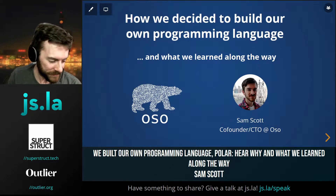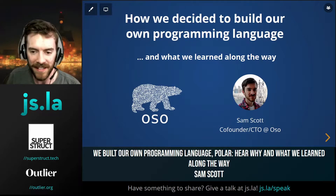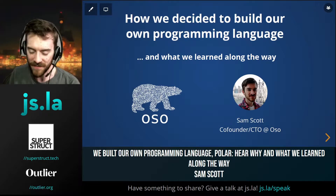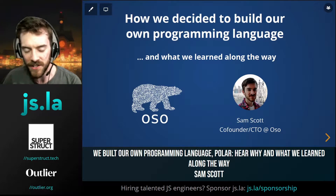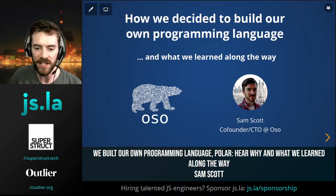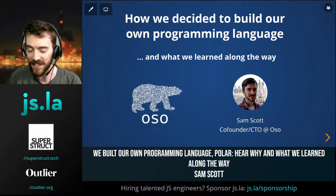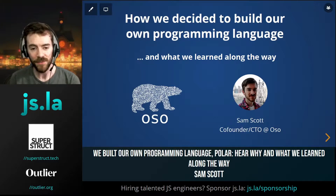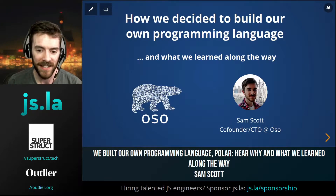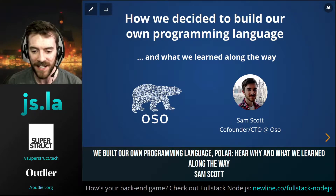A lot of that comes down to tooling, and as David just said in the intro, kind of looking at solving problems in maybe unique ways. And where that led us as a company — and I did not expect this when we started out — was to building our own programming language. We learned a bunch of stuff along the way, and that's what I'd love to share with you tonight.